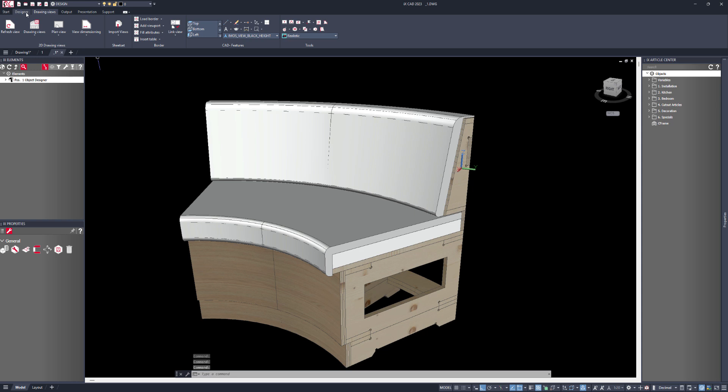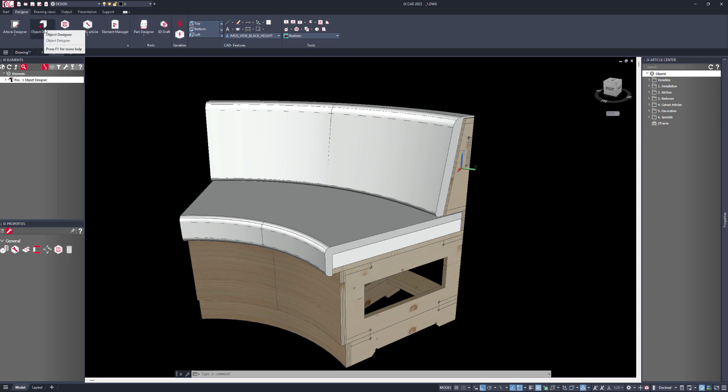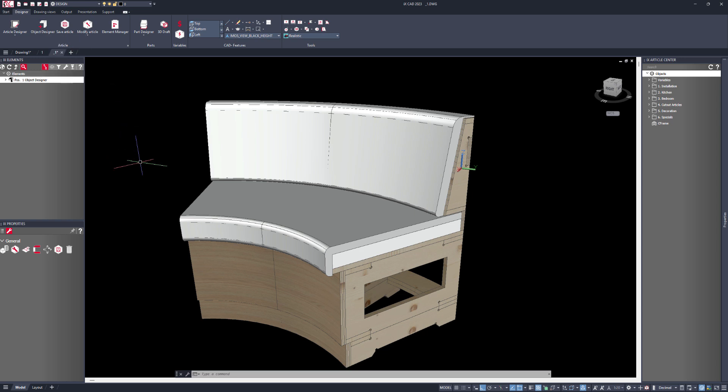I'll just switch to the designer tab. You can see we have the object designer button here. What we can do is use existing AutoCAD drawings which we've either created ourselves or been supplied to us by a third party, and we can use these to then create the 3D model that then has the production data.